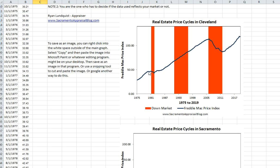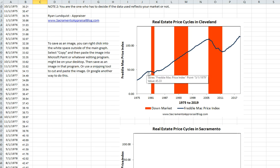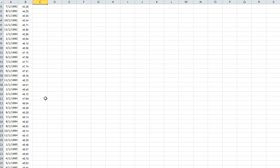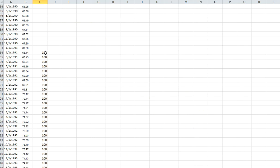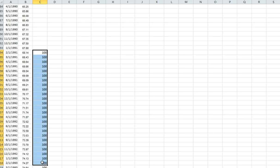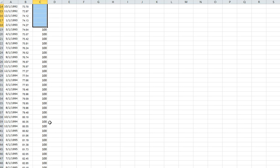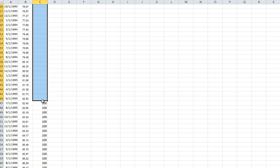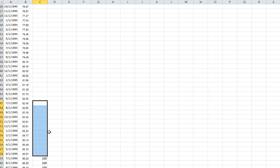It looks like a whole other year where the market was sort of down a little bit and then up, so you're going to have to make a judgment call on that. Let me scroll down to the 90s — it doesn't look like the market really declined at all. There was a recession in the 90s, but apparently Cleveland was doing really well. So way to go, Cleveland! I'm going to delete all the Sacramento stuff here.